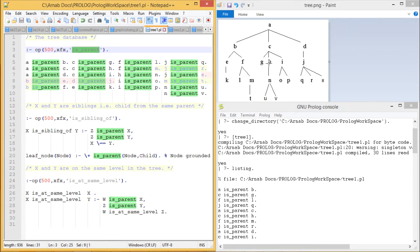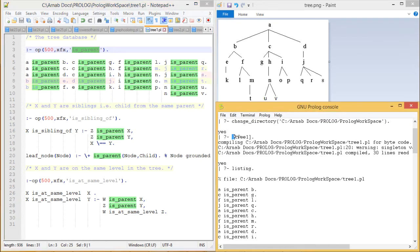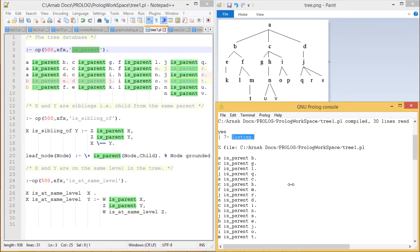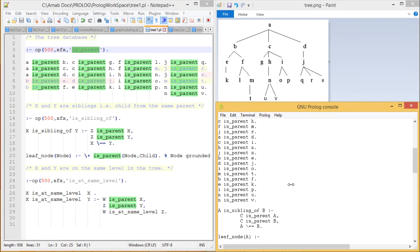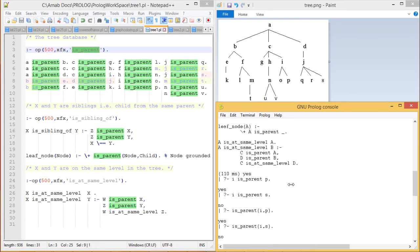Now if we apply this with G and H, obviously we shall get the answer true. But if we apply G and J, then obviously we shall not get the answer true — we will be getting answer no. The program has been compiled and loaded into memory. Here is the listing of the code.